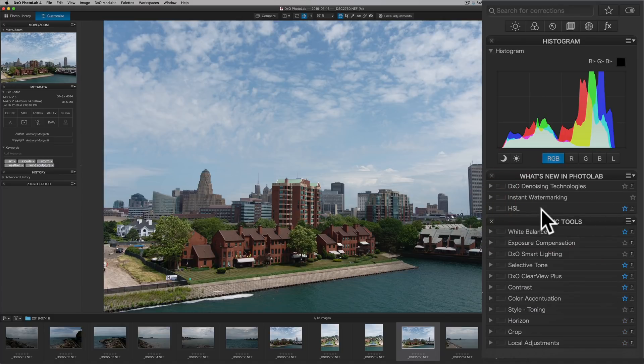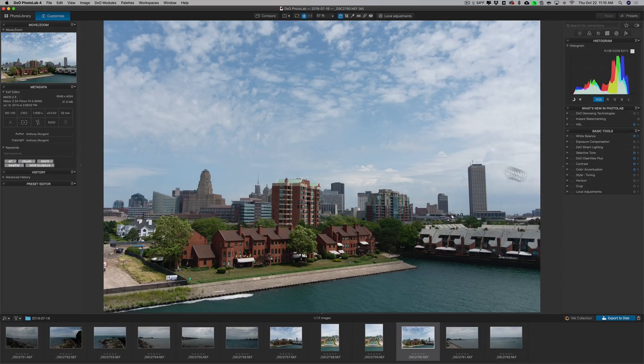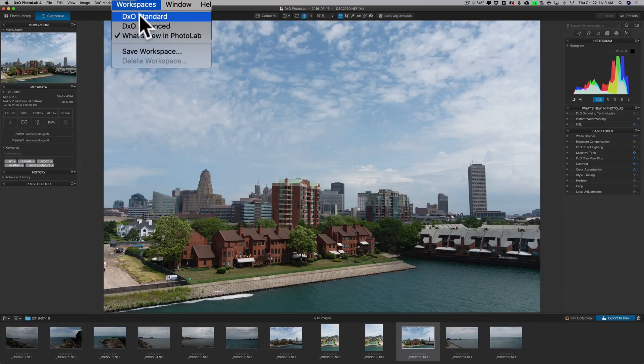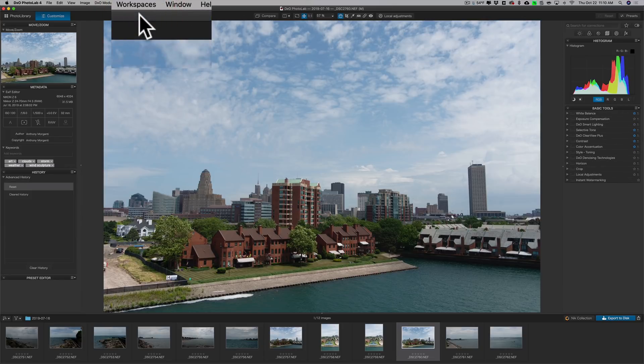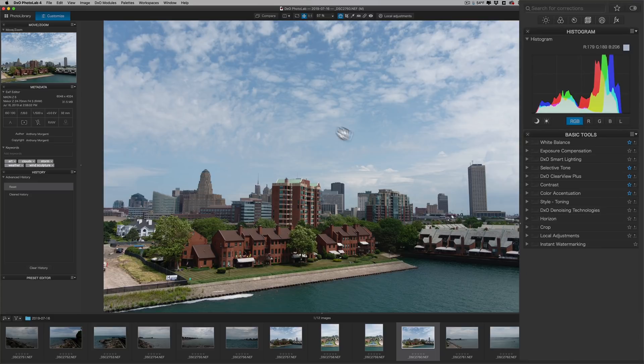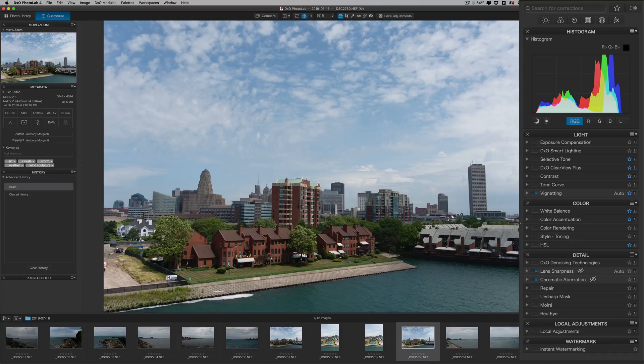I mentioned this is kind of like one workspace. If we go over here on the left where it says Workspaces and we click there, you can see there's another one called DxO Standard. And that just has some basic tools. And then if I go to Workspaces again and we go to DxO Advanced, we have more advanced tools. So that's just the default when you open it.